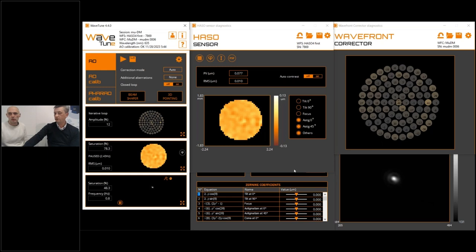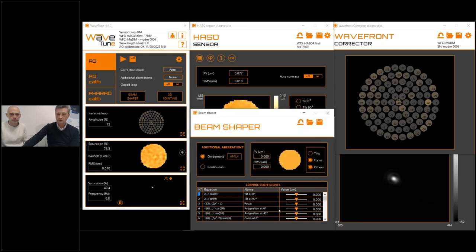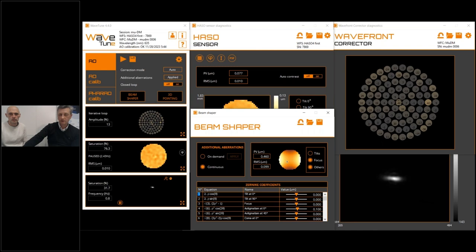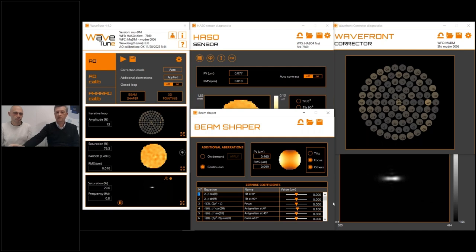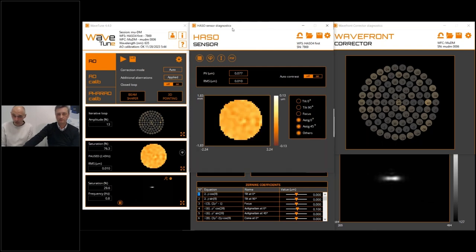For beam shaping, the astigmatism shown earlier is a good example for applications like single-molecule imaging. You can also slowly change the focus, and see the symmetry of astigmatism that can be achieved using this approach. We've now covered most of the capabilities of the mirror. This webinar is now open for any questions you might have in the chat section.